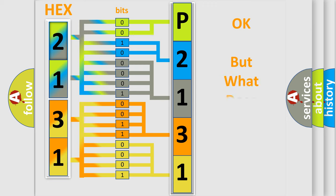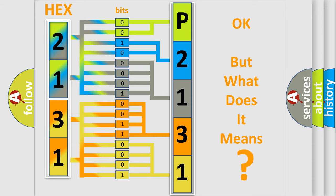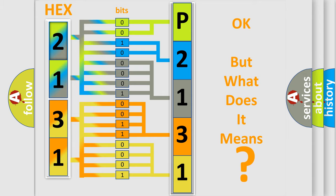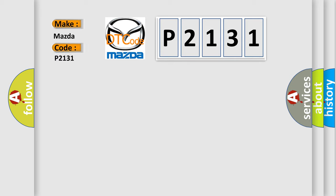The number itself does not make sense to us if we cannot assign information about what it actually expresses. So, what does the diagnostic trouble code P2131 interpret specifically for Mazda car manufacturers?